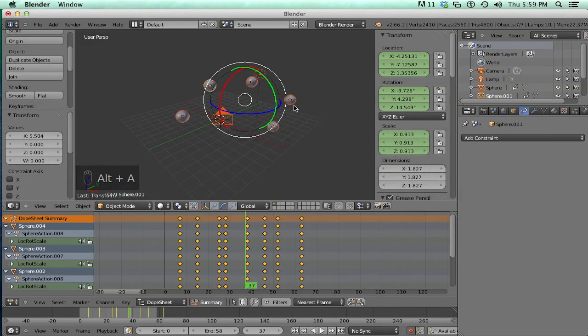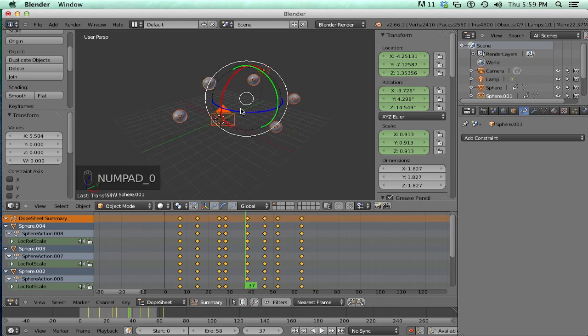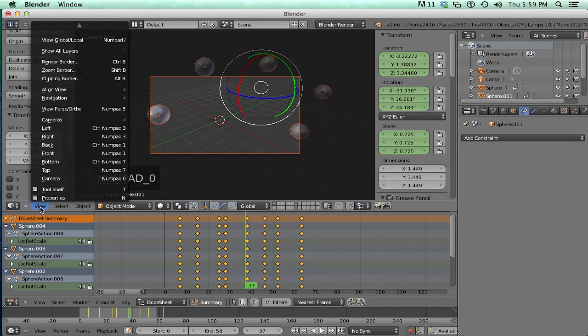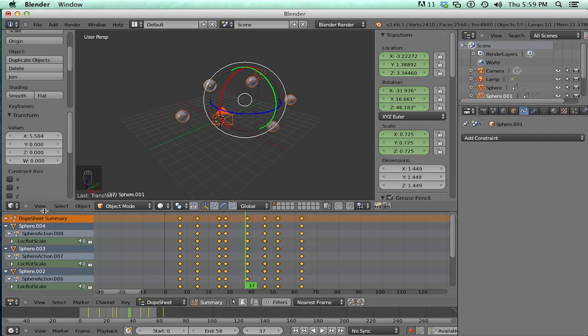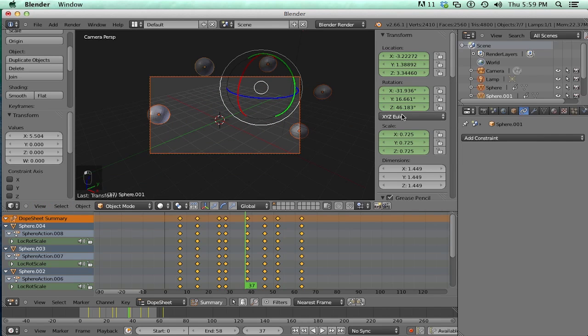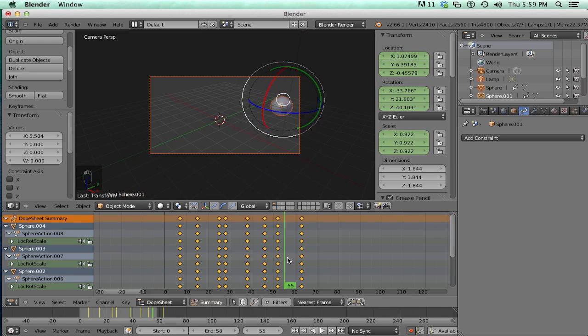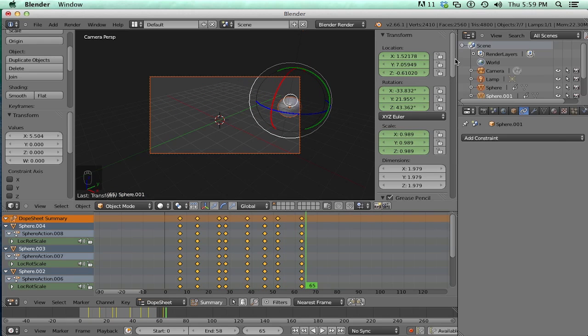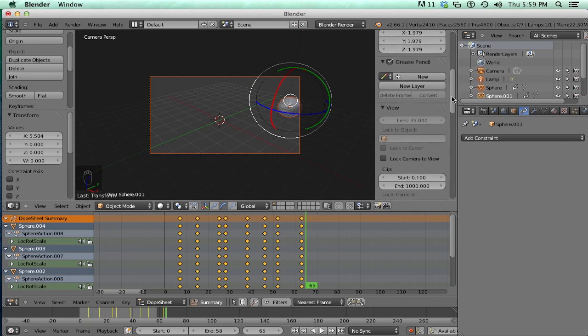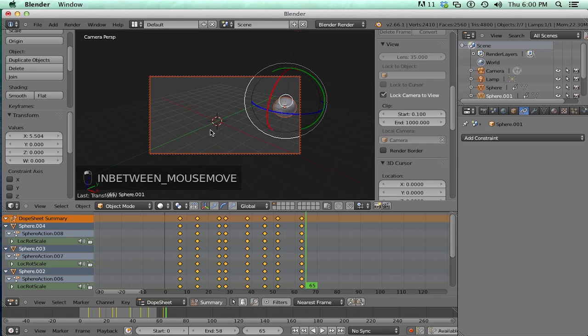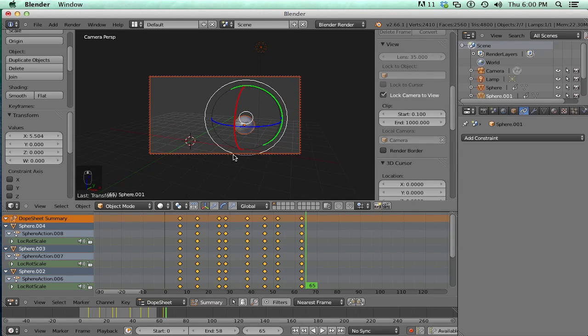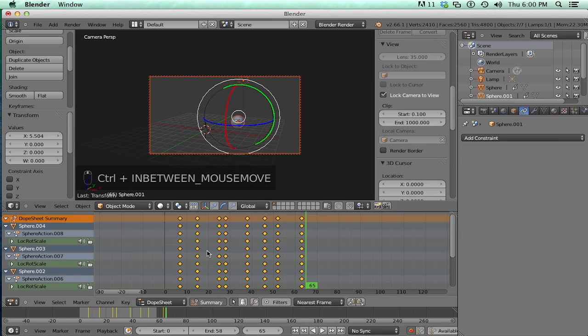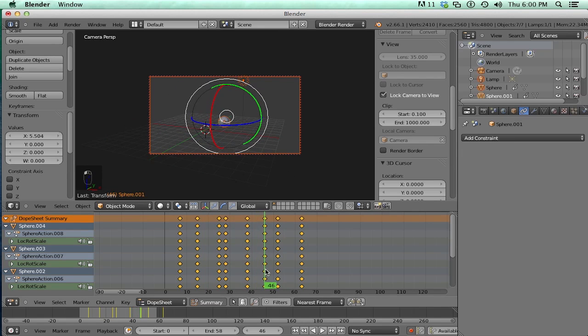In Blender, to playblast something, you would hit zero on your numpad. That'll set you to the current camera view. You can also click on View, Camera. And it'll set you into camera mode. Now, this camera isn't too good because we can't really see everything. So, you can scroll down here. And go to Lock Camera to View. Now, you can rotate the camera and move the camera like any other object. And frame what you need.